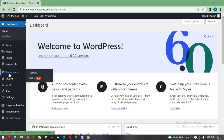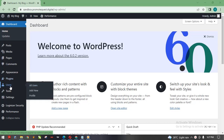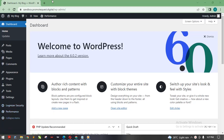Under Appearance, we are able to install our theme. Plugins give us the ability to add extra functionalities to our website. Users is where we create users who can manage the website. Then we have Tools and Settings, which are less critical for now.